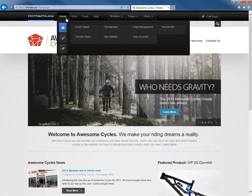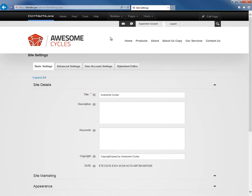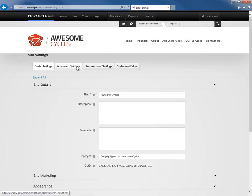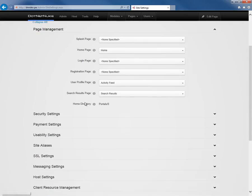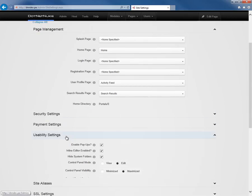We're going to do that by mousing over the admin menu and choosing the site settings option. The site settings page has a number of different options available to us for configuring our website. We're going to go into the advanced settings tab and we're going to go into the usability settings option.